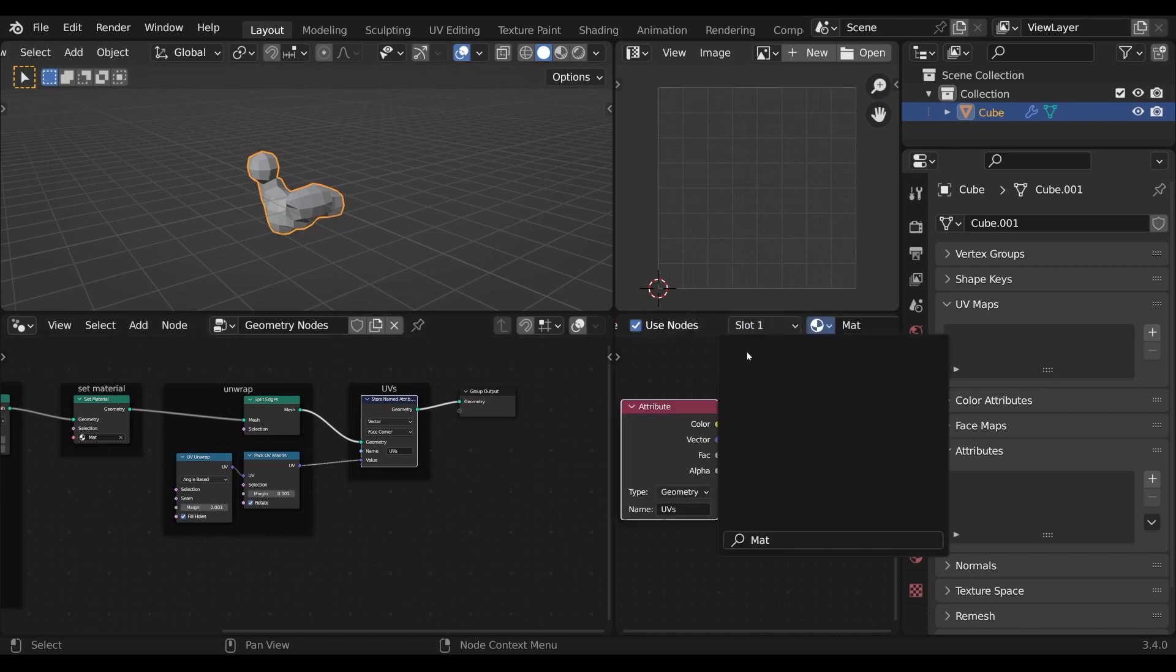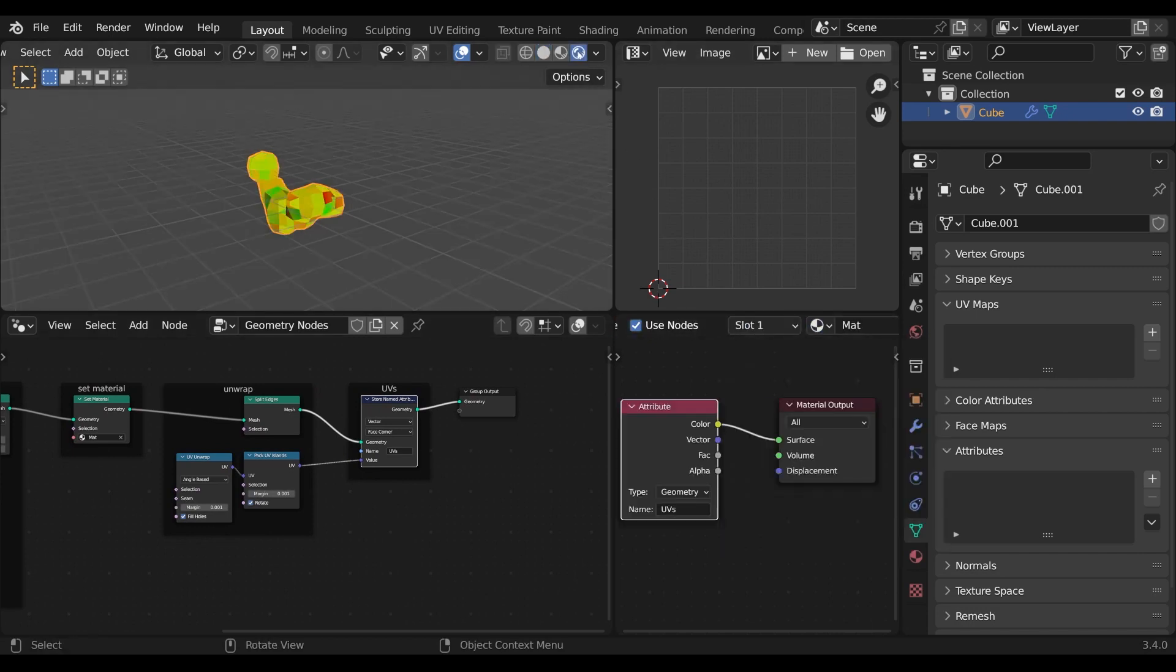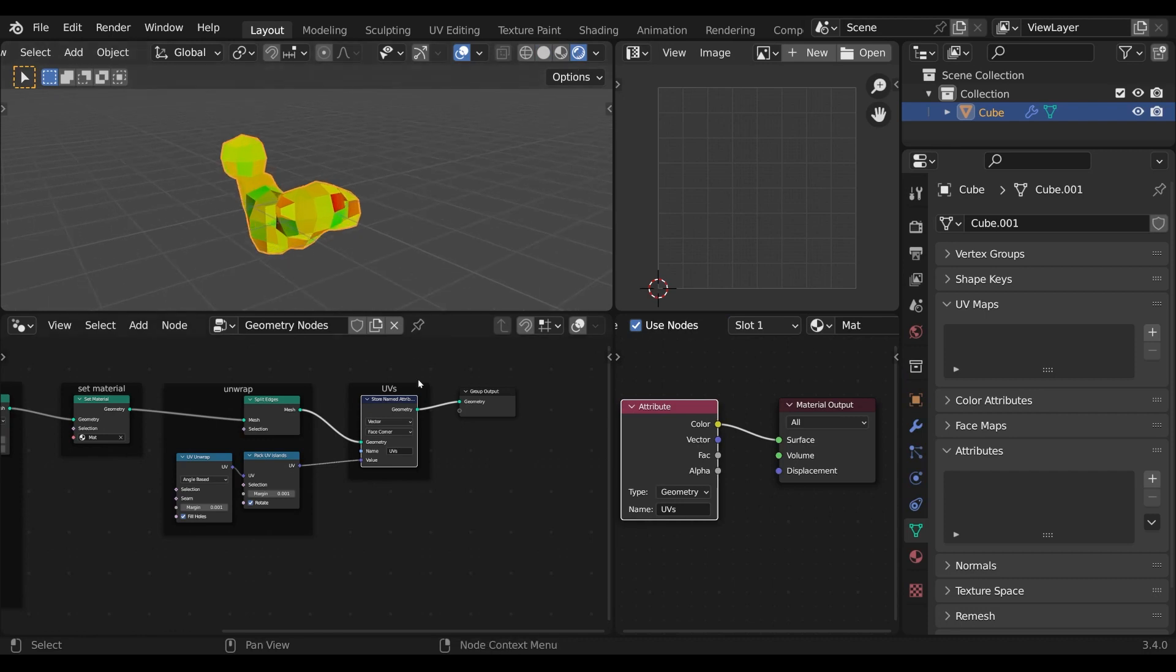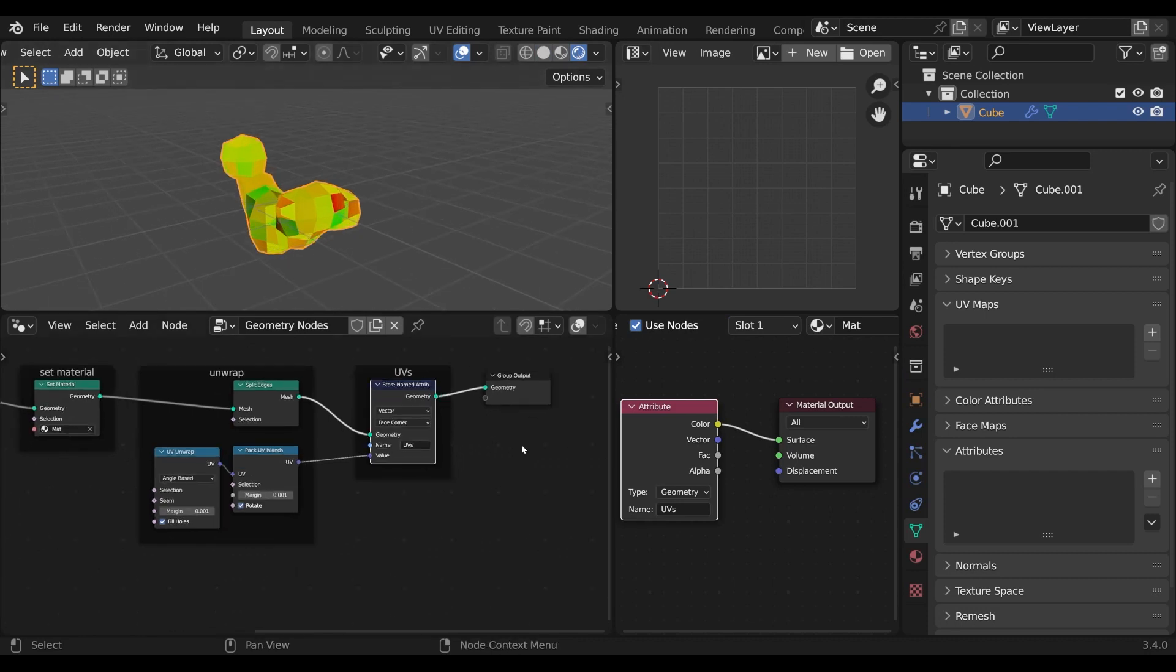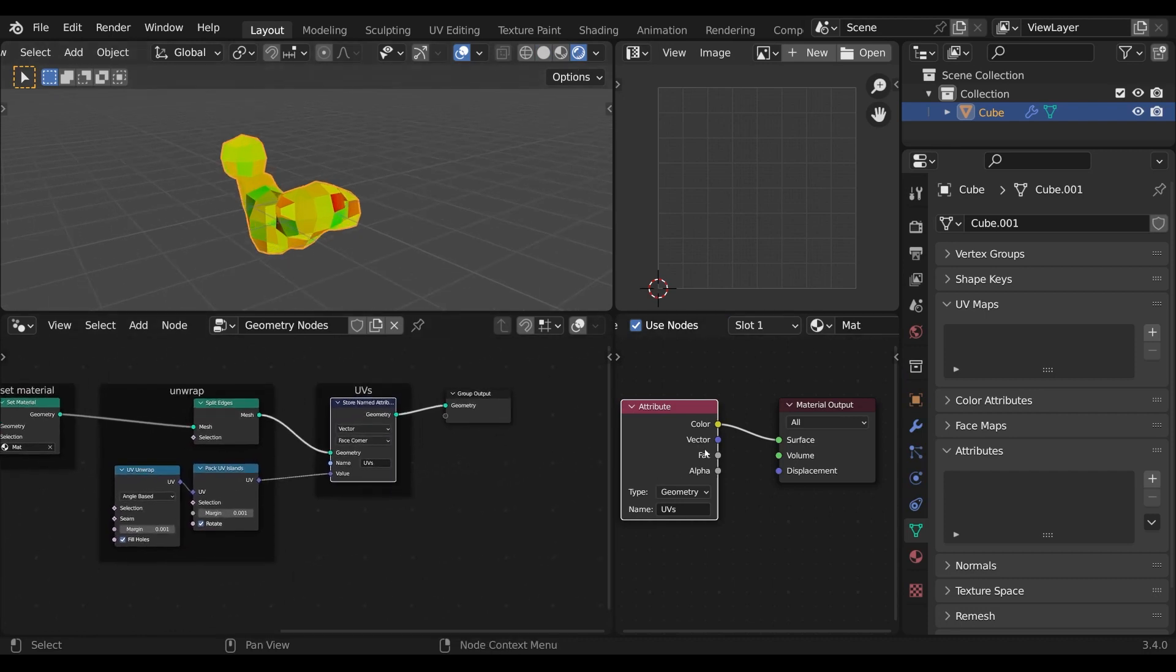In the shader editor I can select the materials and here you can see that I can reference the attribute with the attribute node.